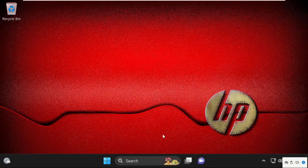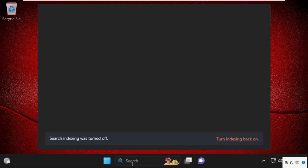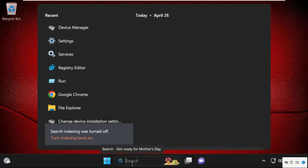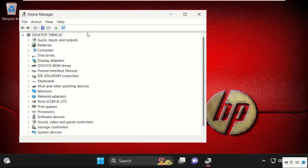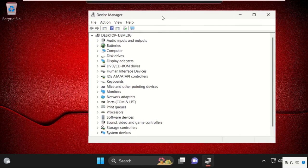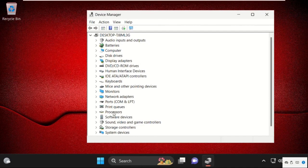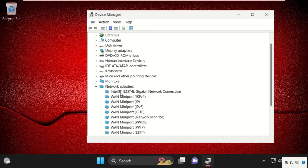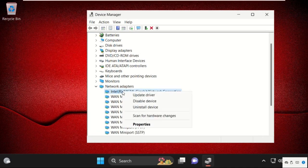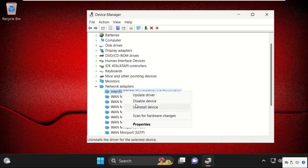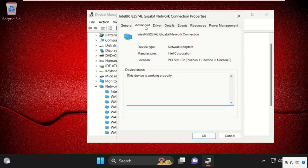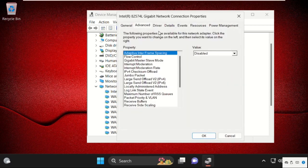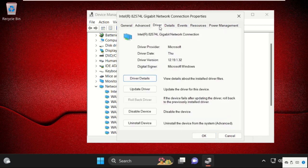Then go to the search bar and type Device Manager, then click here to open it. Once we are here, just expand Network Adapters and right click on your network adapter. Select Properties, go to the Advanced tab, then go to the Drivers tab.